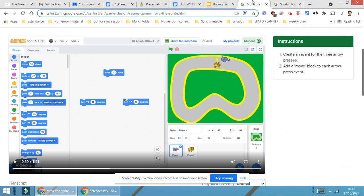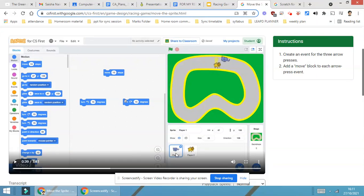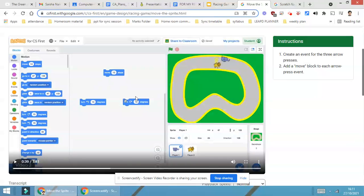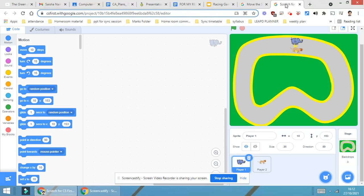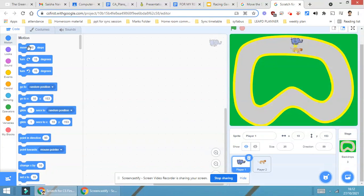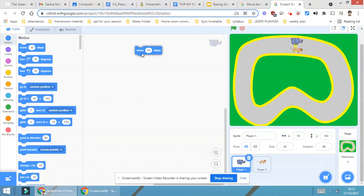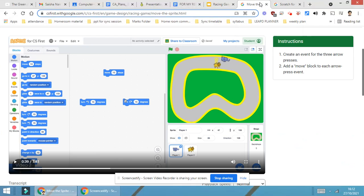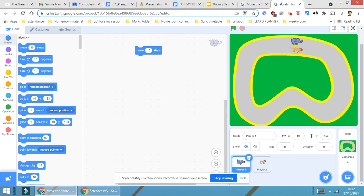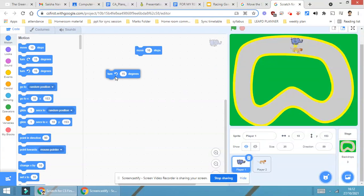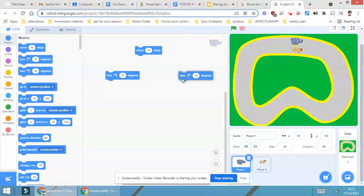Let me switch my screen to see the coding for player number one. The instructions they have used are move, turn 15 degrees, and turn 15 degrees. All these three instructions are present in the motion block. So I will select the motion block. The first instruction I have selected is move, then turn 15 degrees, and then turn 15 degrees.